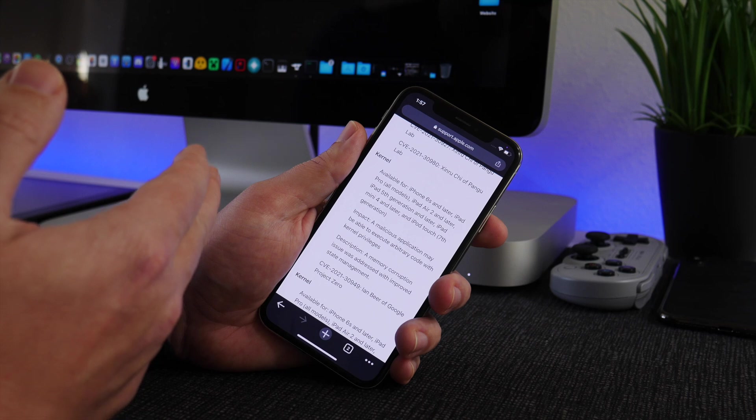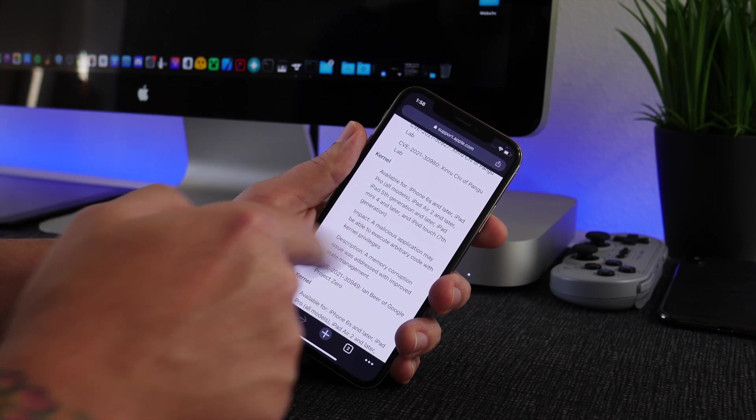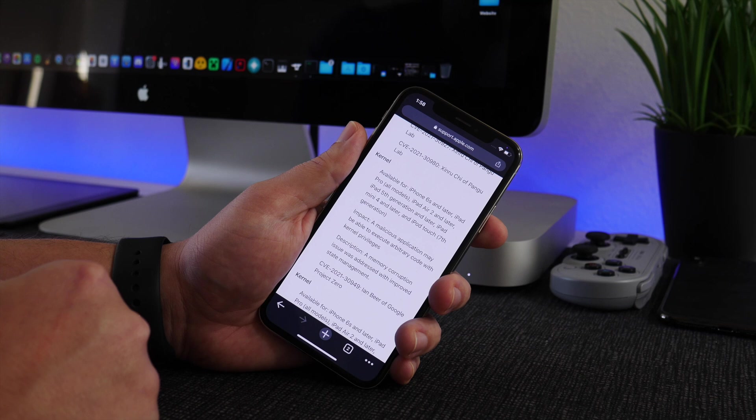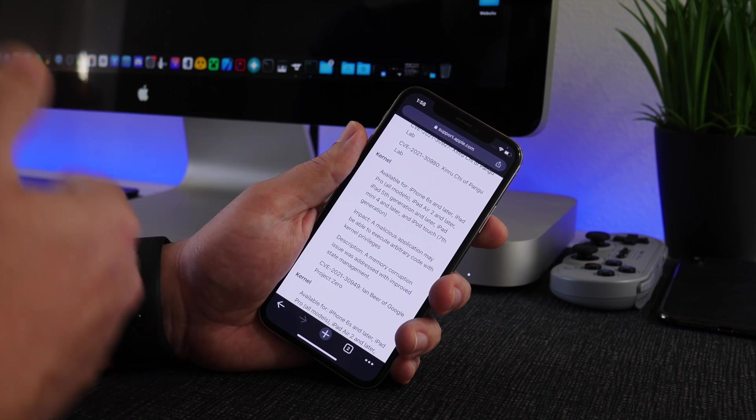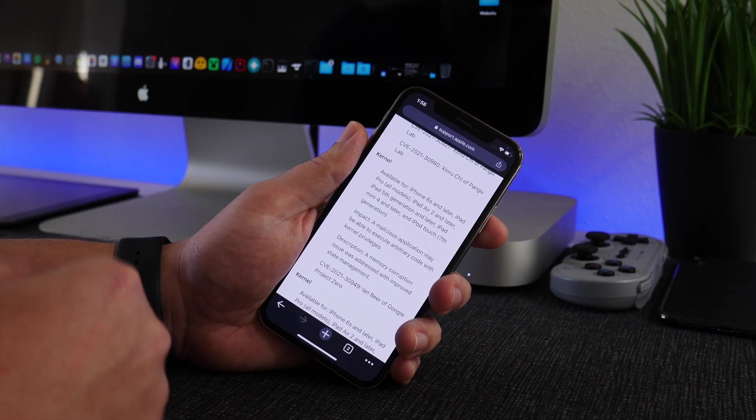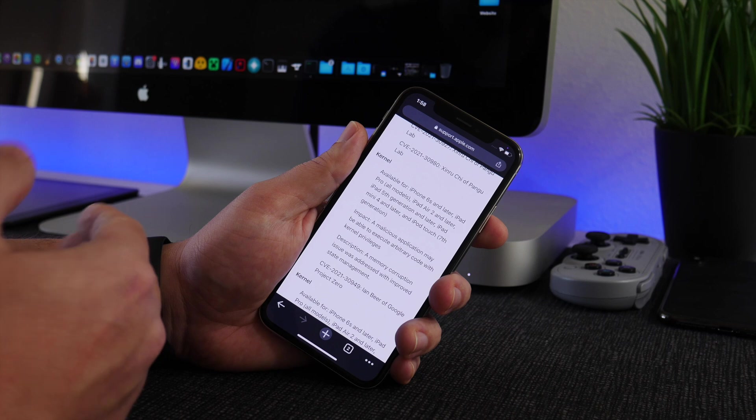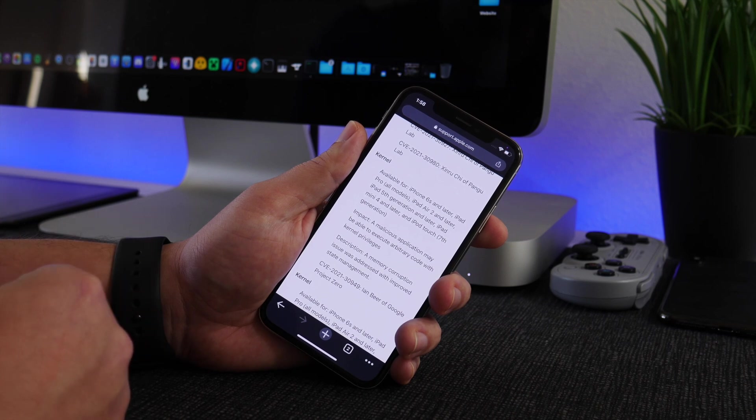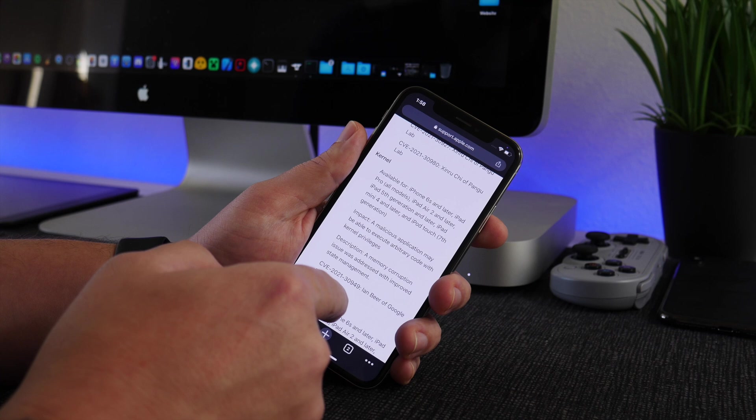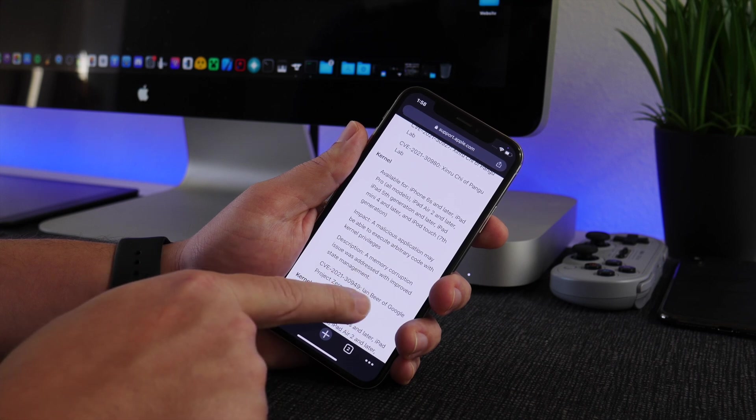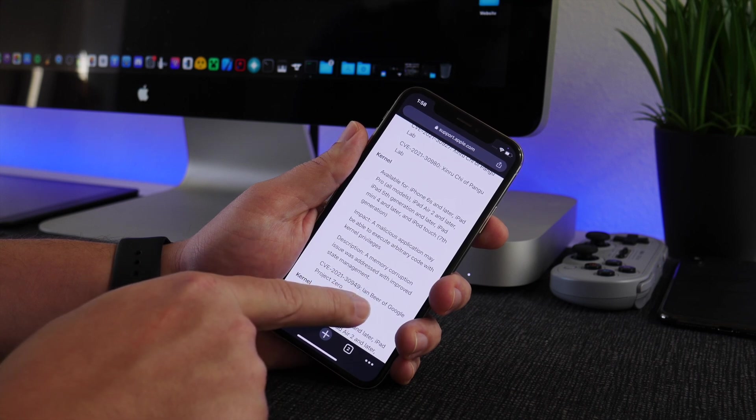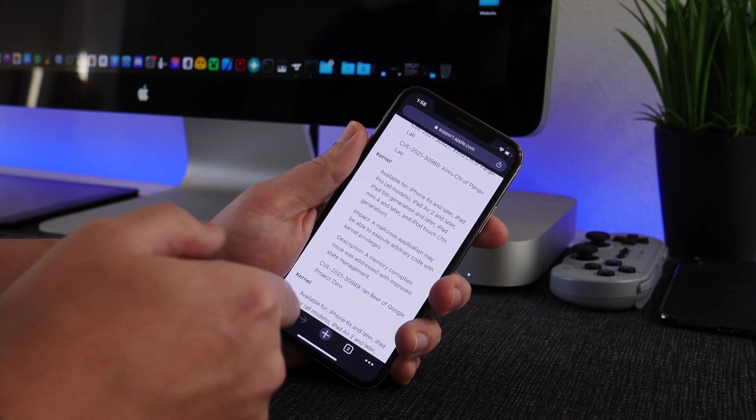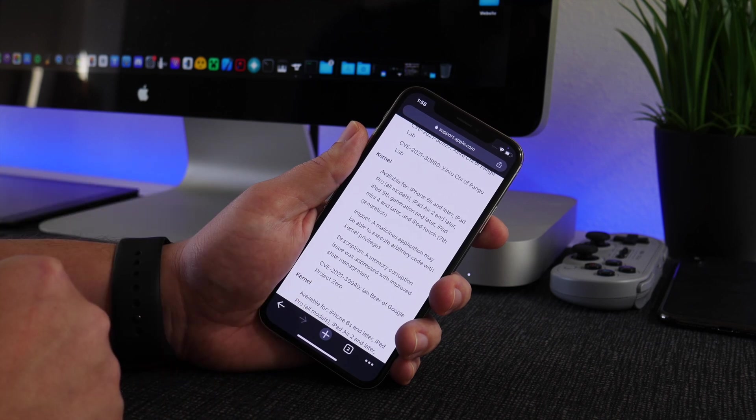So if you're on iOS 15.0 or 15.0.1 or 15.1, this is pretty exciting news because Ian Beer has released proof of concepts in the past that have been used in jailbreaks.